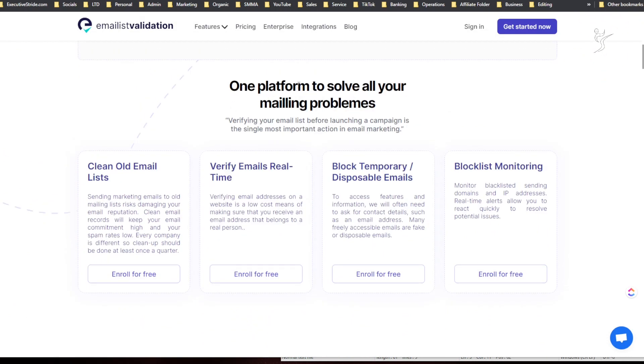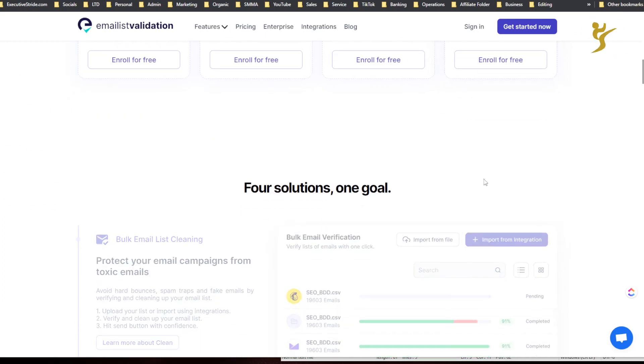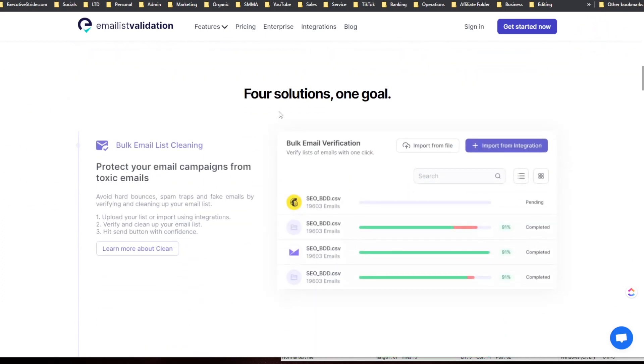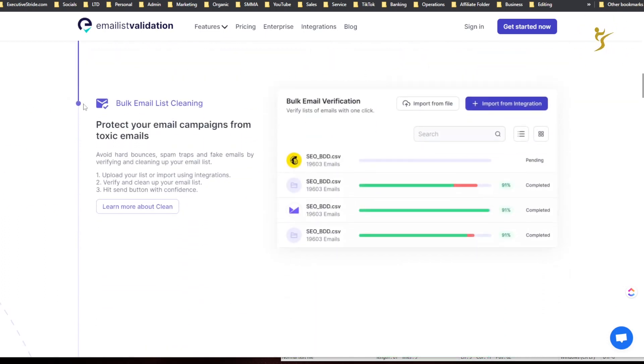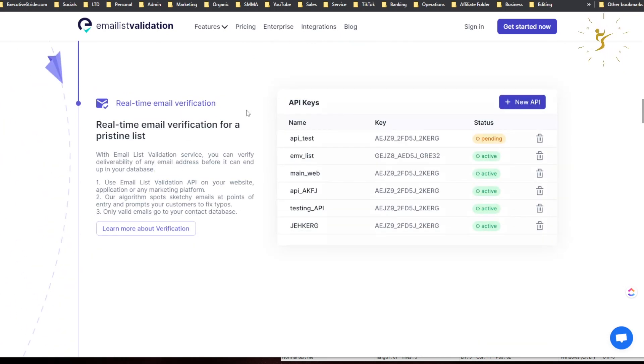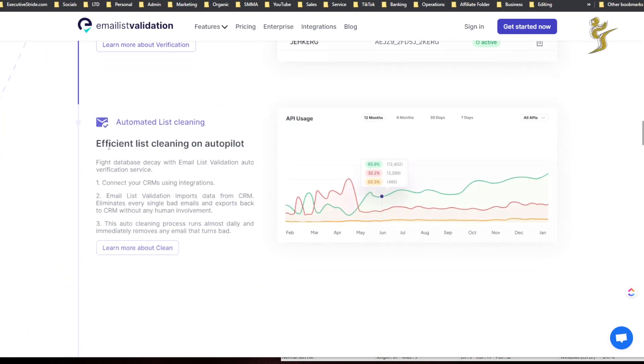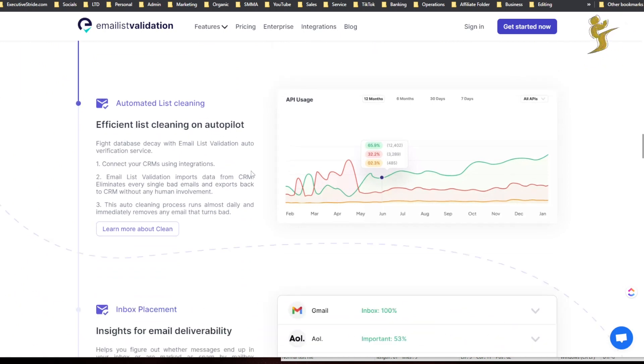There are some client companies that use this apparently. One platform to solve all your mailing problems: clean old email lists, verify emails real-time, block temporary/disposable emails, and blacklist monitoring. Four solutions, one goal. Bulk email list cleaning, real-time email list validation, efficient list cleaning on autopilot.